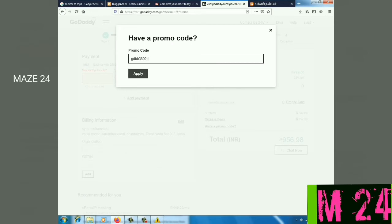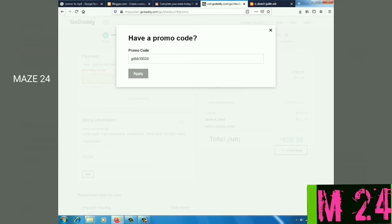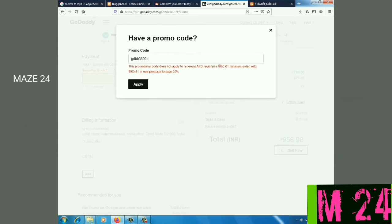I will paste the promo code in the next step. Apply it. If you don't apply it to the new product, it's not going to apply. I will give you the new product with the promo code.